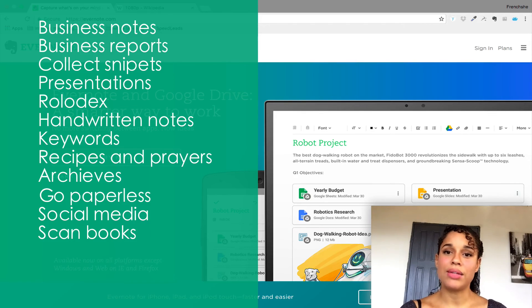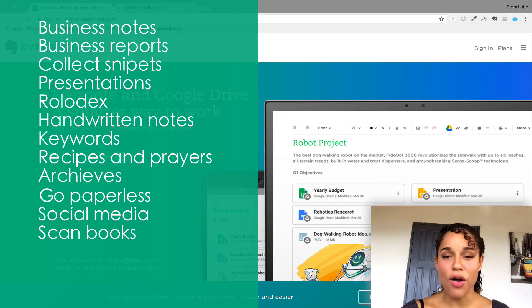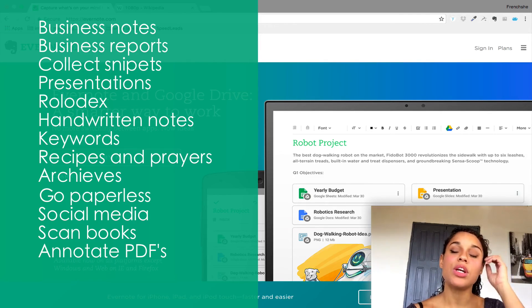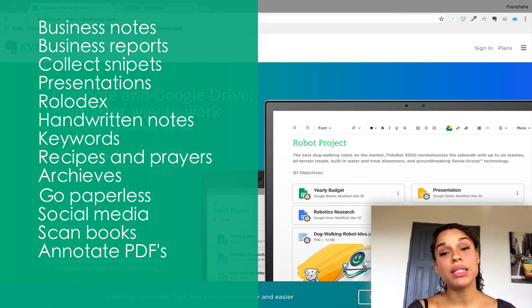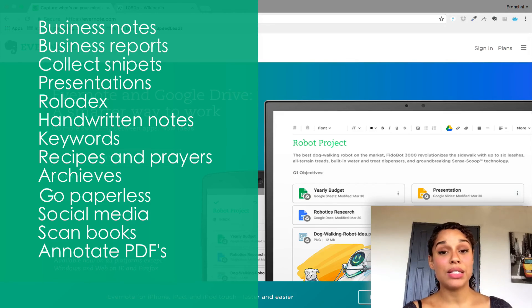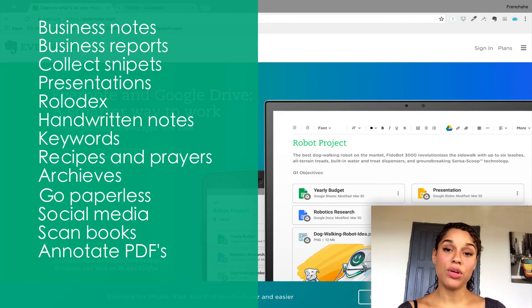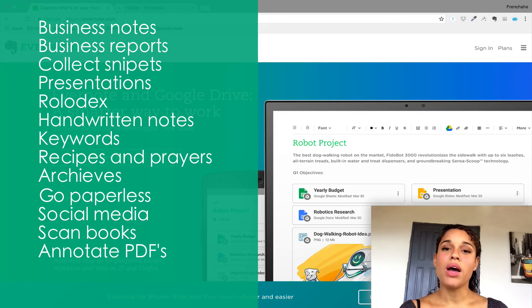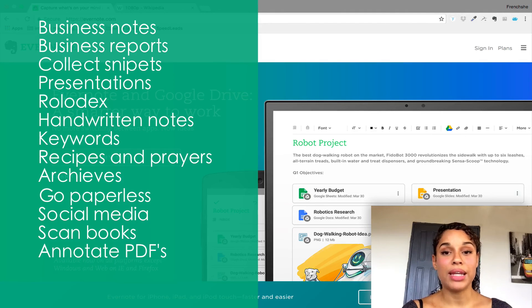I also use it to annotate my PDFs. If you're a premium user, you have the ability to annotate your PDF with Evernote. It's really cool the way they do it. I really encourage you to check it out.